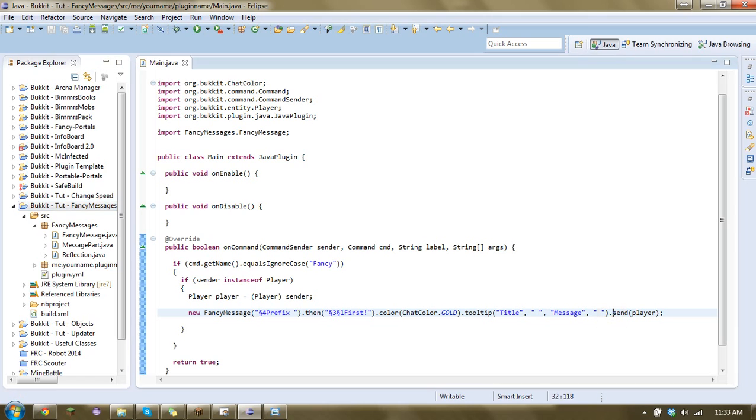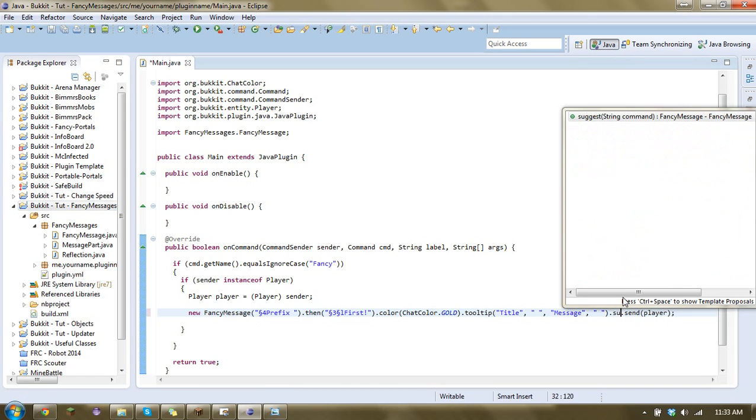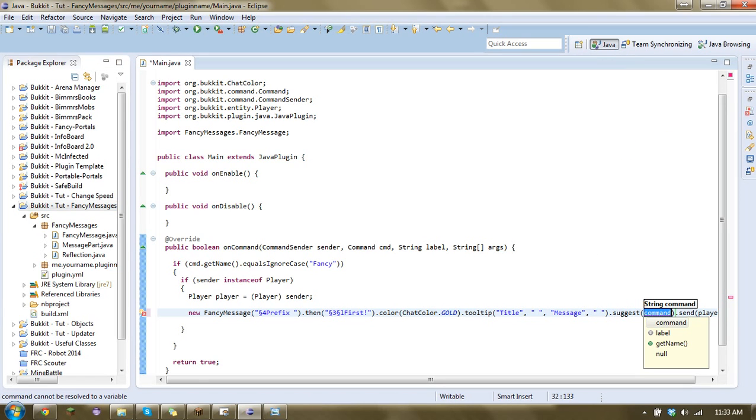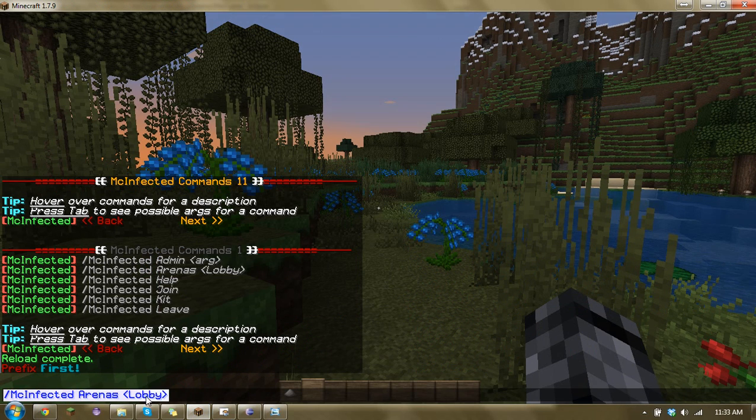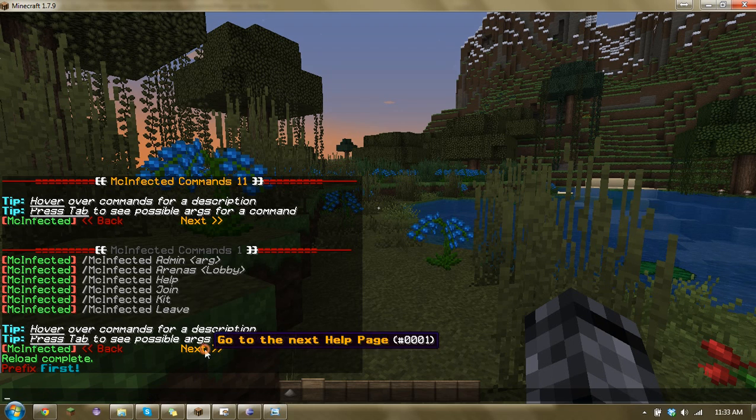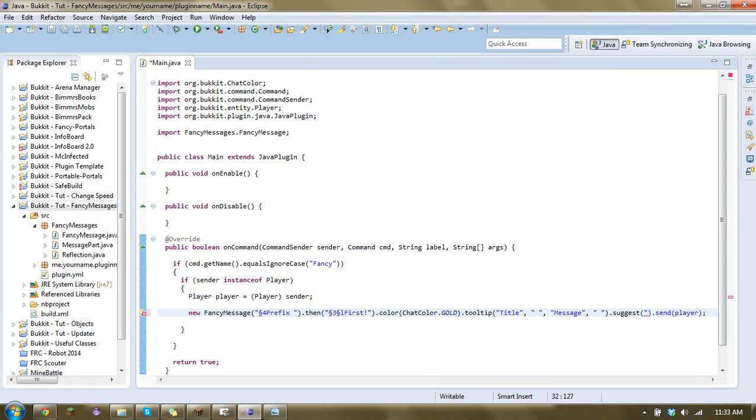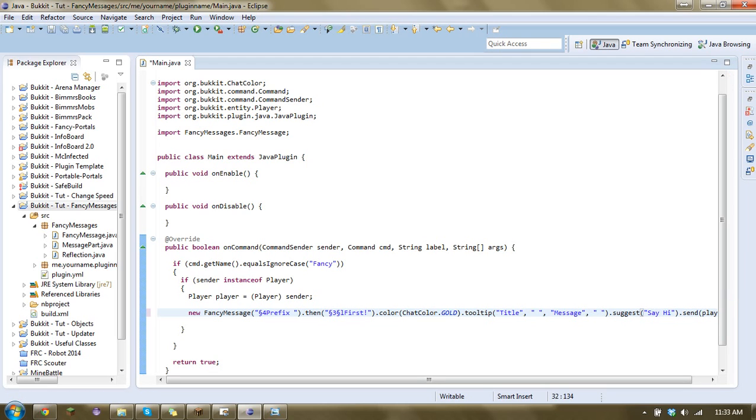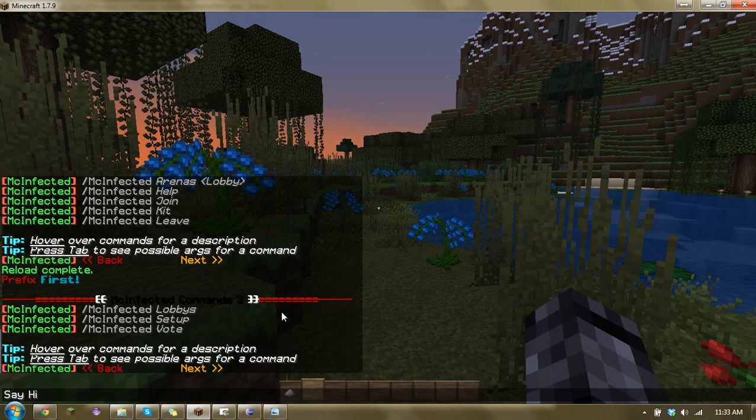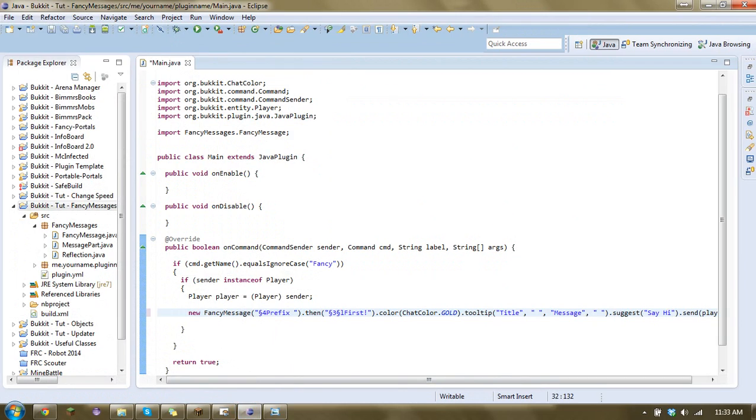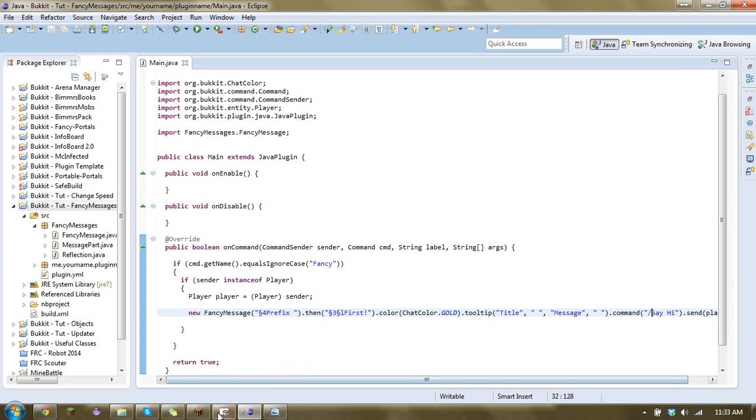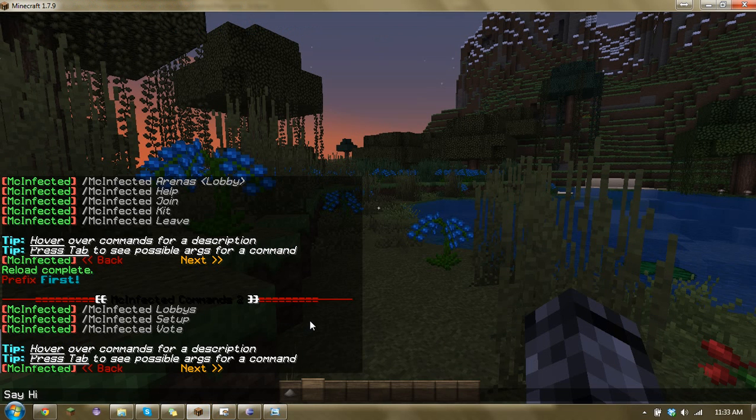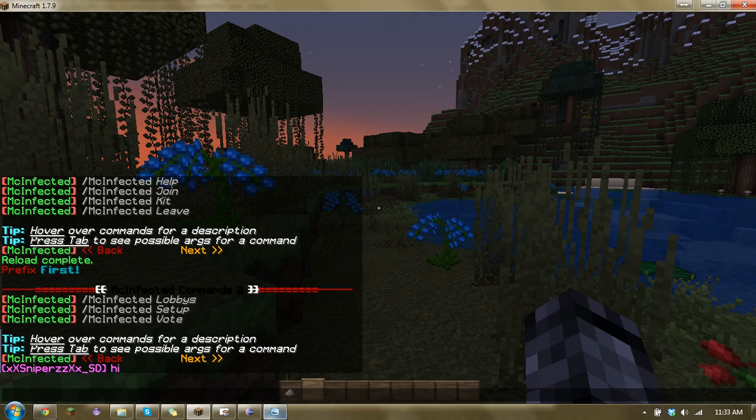And you can even go dot suggest. And suggest will pretty much mean like it'll type it into the chat. So when I click here, what this is doing is it's suggesting this. Or when I click here, it's giving it as a command. So I can go like say hi. And pretty much what that'll do is when you click the message in the chat, it'll just pretty much give them that. Or if I wanted to go dot command and give it the slash, it would make it type slash say hi. So it would do that type of thing.